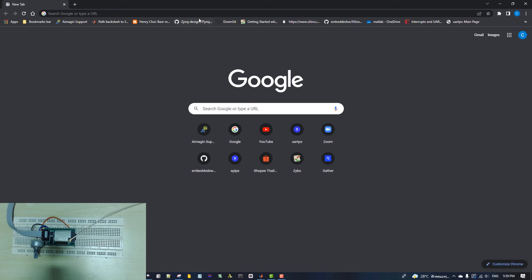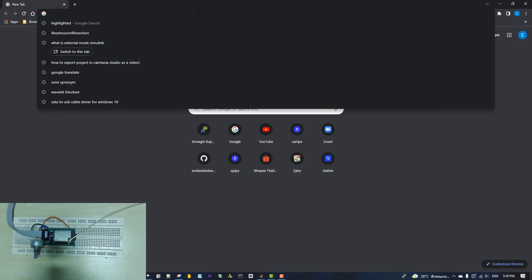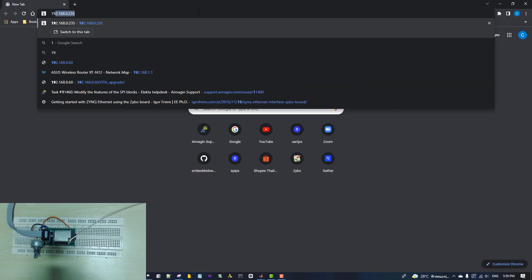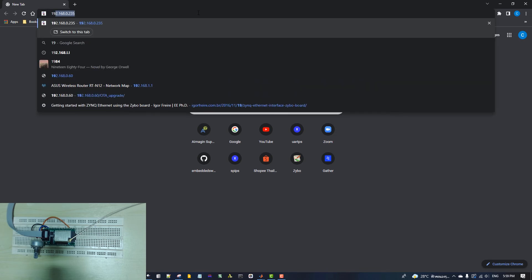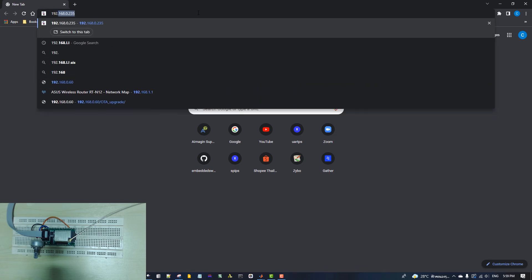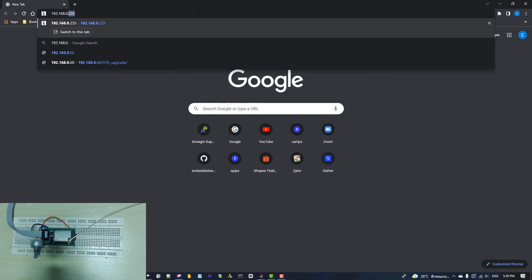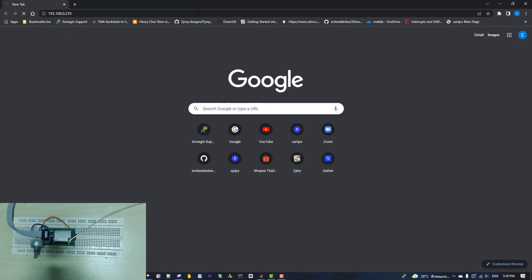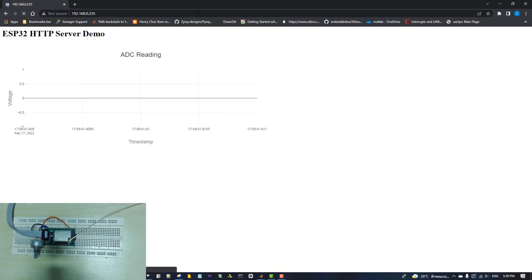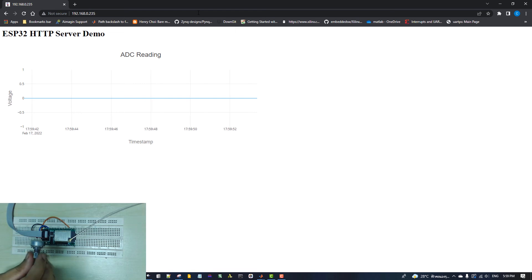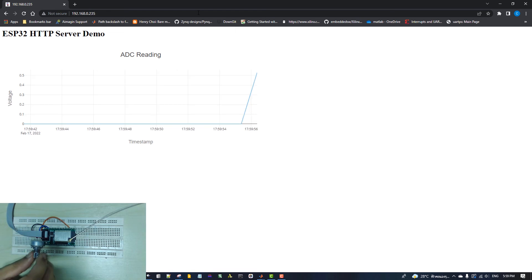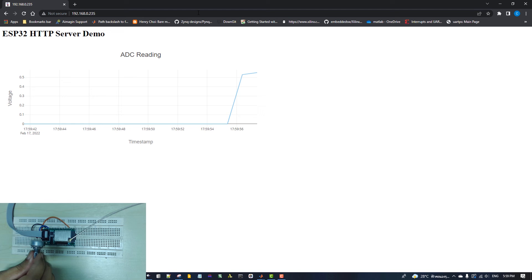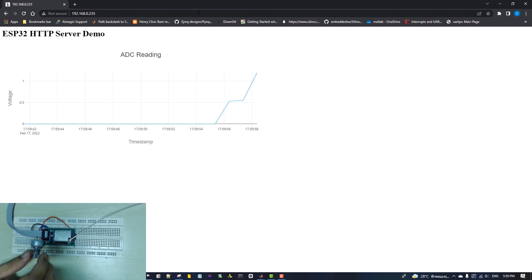Open the web browser and go to 192.168.0.235 to access the web page. The web page will open with an ADC graph, which is used to plot the ADC readings from the GPIO 36 pin.